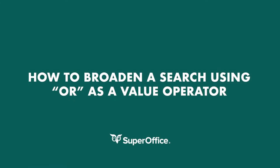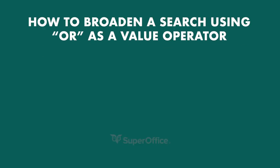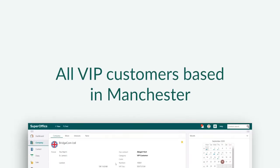This video will show you how you can broaden your search by using OR as a value operator. For example, you're planning a business trip to Manchester to meet with all VIP customers based there.